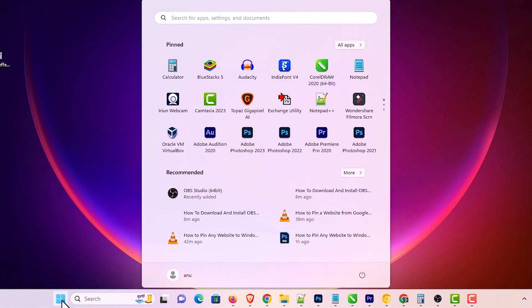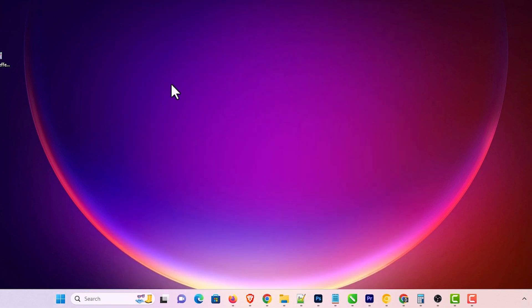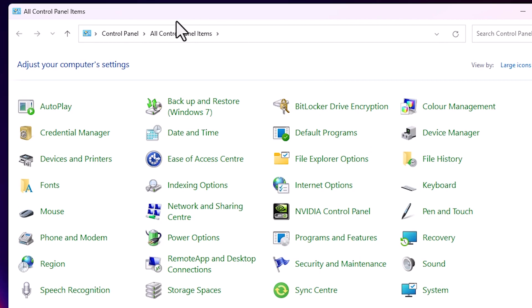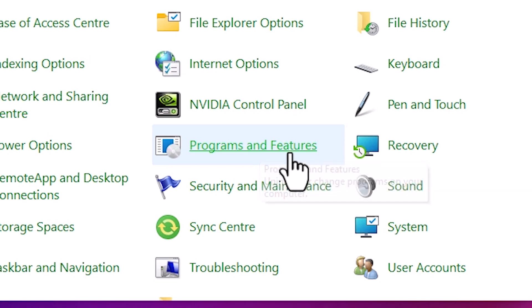First, click on the Start menu and type 'Control Panel'. Click on the Control Panel. In Control Panel, find Programs and Features and click on it.